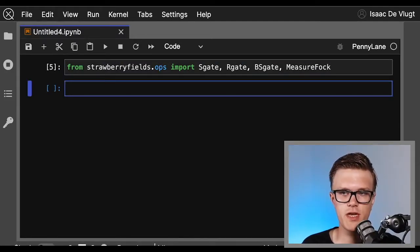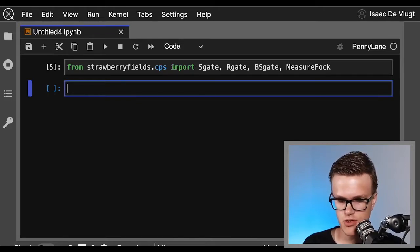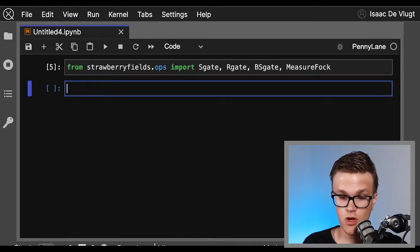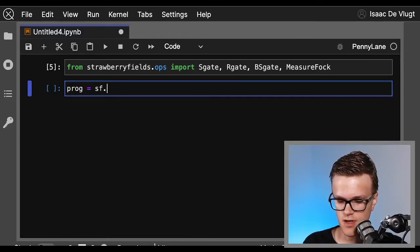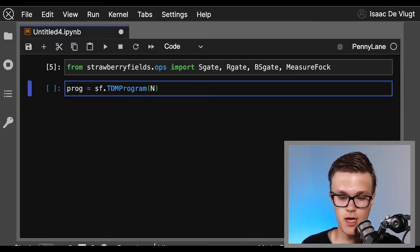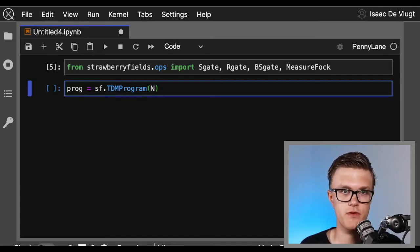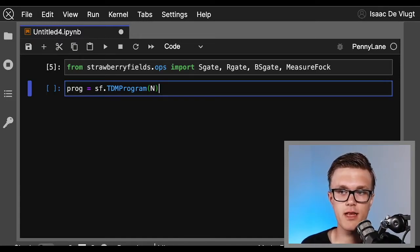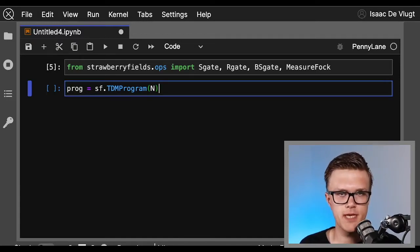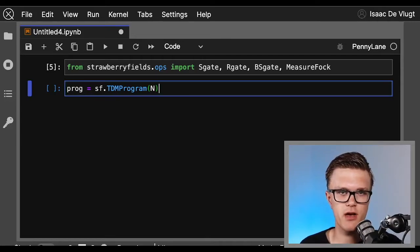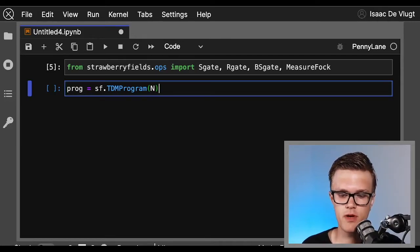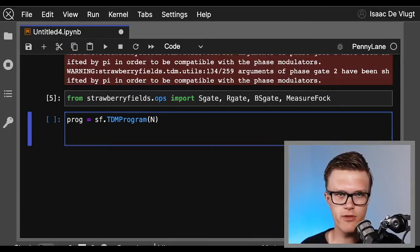Okay, so to define our program, we first need to create an instance of the TDMProgram class within Strawberry Fields. So we'll call our program prog. We just call sf.TDMProgram, and all we need to do when we call TDMProgram is give it capital N, which if you recall is the number of modes that are alive at the same time in the program, and we got this by calling the get_mode_indices helper function right up here.